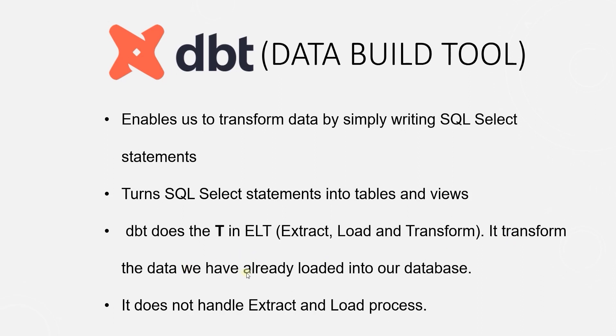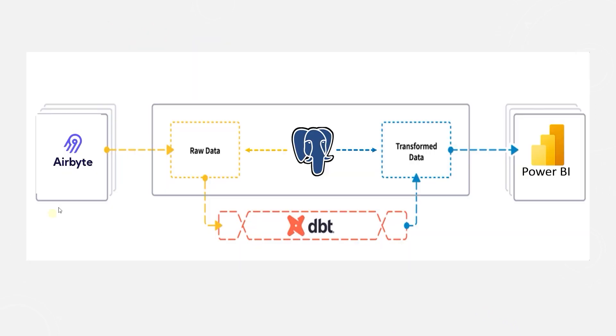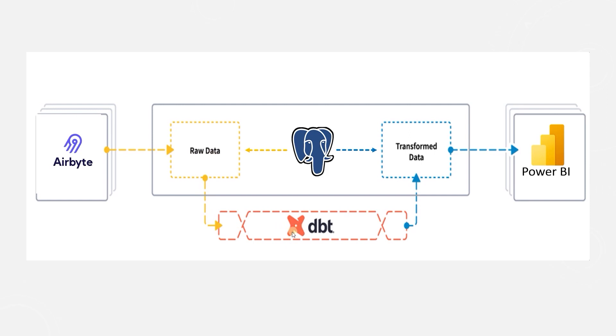It transforms the data we have already loaded into our data warehouse. It doesn't do extract or load. However, it is extremely good at transforming the data. We have already covered an extract and load tool in the shape of Airbyte. Using Airbyte, we have extracted data from SQL Server and loaded it into Postgres. We will use dbt to transform and shape this data.